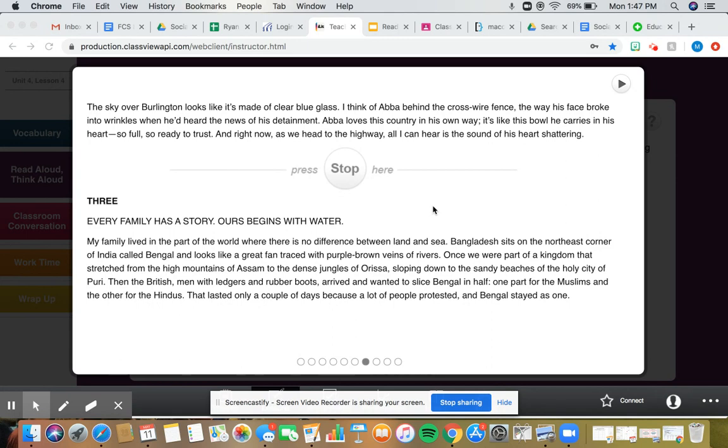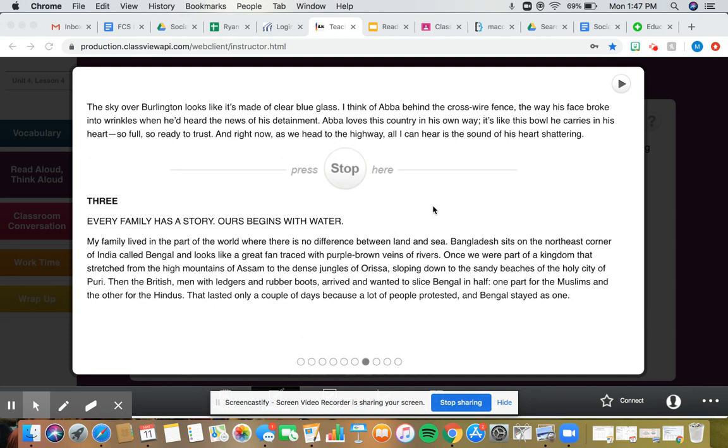So up until this point, we know that the family was living in New York City. They're from Bangladesh, but they were living in New York City illegally. And then they were forced to leave New York and go to Canada. But once they got to Canada, a bunch of people were trying to get into Canada, so they weren't going to be able to.